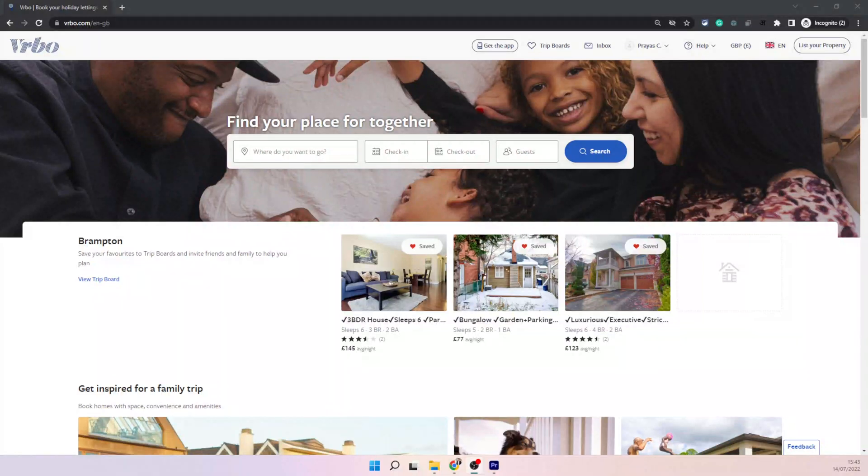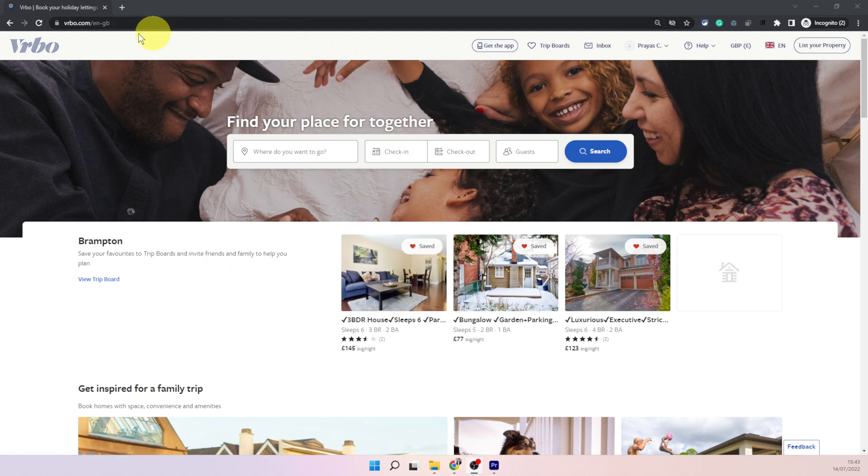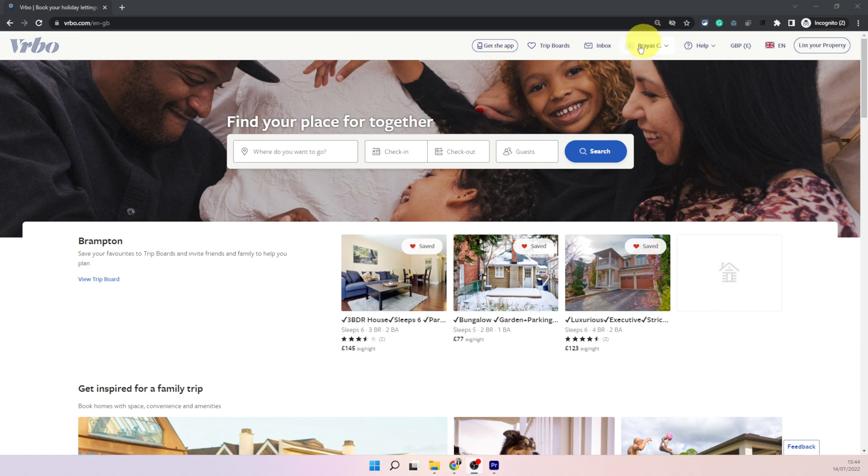In this video I will show you how to delete or hide a listing on VRBO. For that you need to login to VRBO website from your computer. The screen should look like this and you can click here and login.